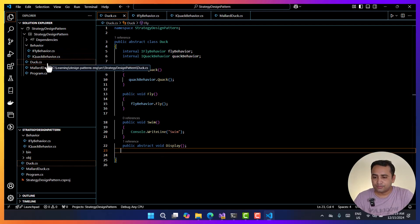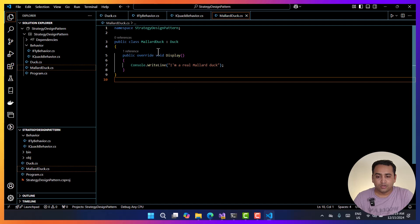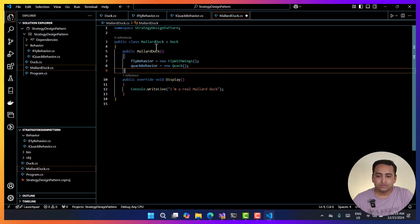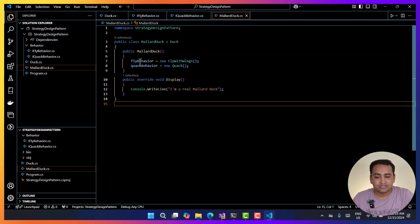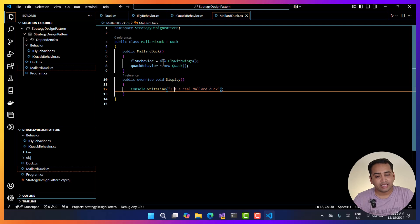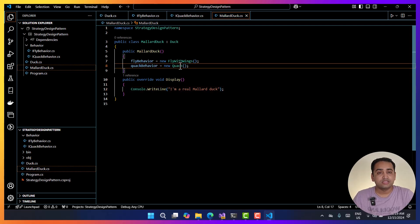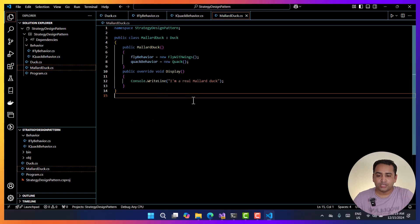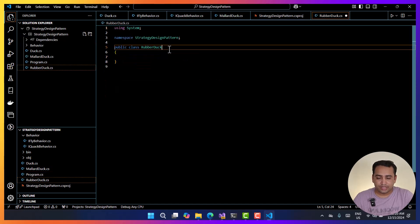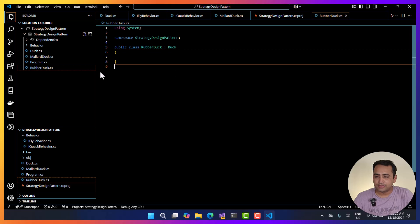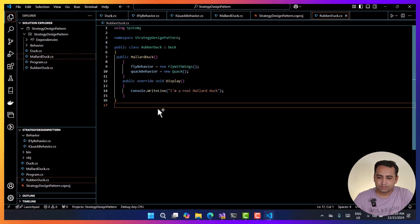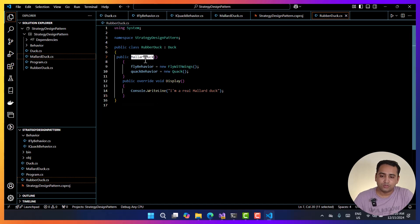Now if I go to the child class — for example the mallard duck — I have to define what the object type of IFlyBehavior is. So let's create a constructor. In that constructor I'm defining that flyBehavior has the instance of FlyWithWings — it means this mallard duck can fly with wings — and quackBehavior is Quack, so it can say 'quack quack'. Now let's add one more class with the name RubberDuck.